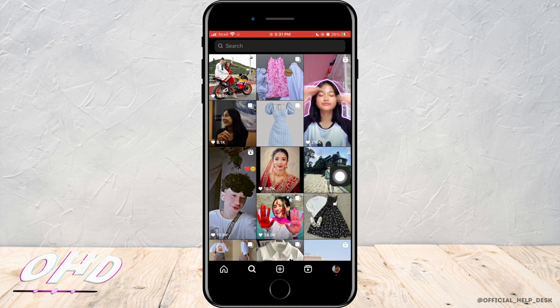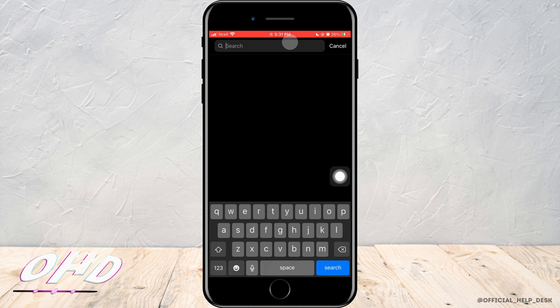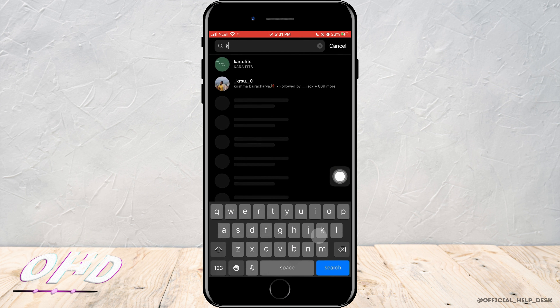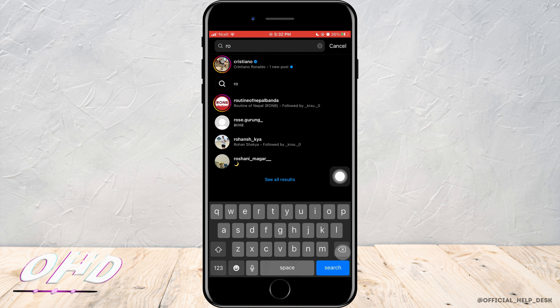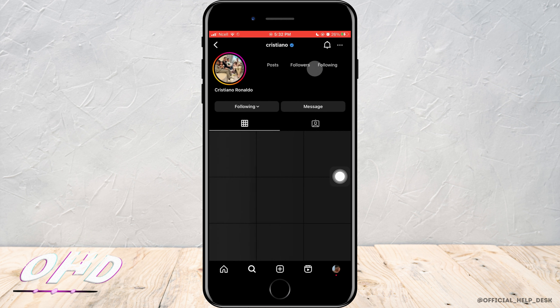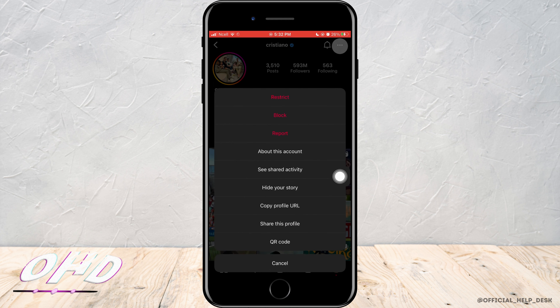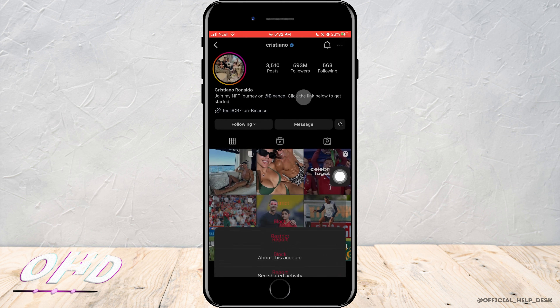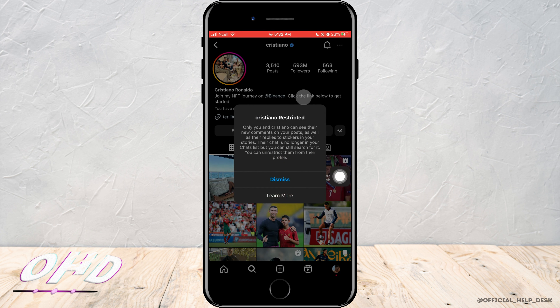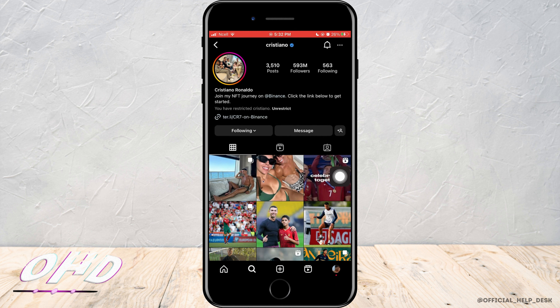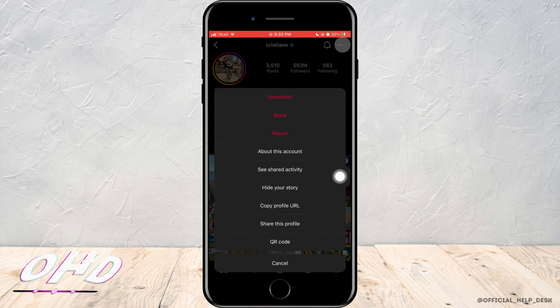To restrict someone, go to the search bar and search for the person you want to restrict or hide the posts from. Tap on the three dots on the top right corner, then tap on 'Restrict.' As you do that, the person will be restricted.